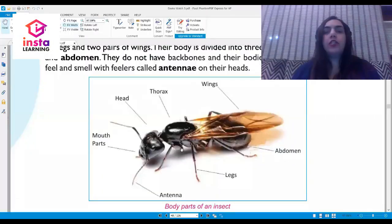Most insects have six legs and two pairs of wings. Their body is divided into three parts: the head, the thorax, and the abdomen. They do not have a backbone and their bodies have hard covers. They feel and smell with their feelers called antennae on their heads.